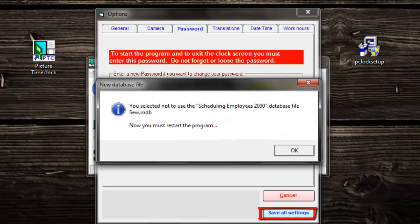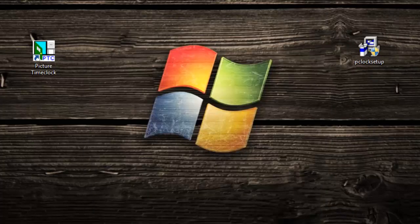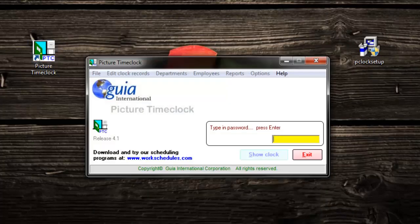Click OK on the message box. Open picture time clock again. Enter in your new password.